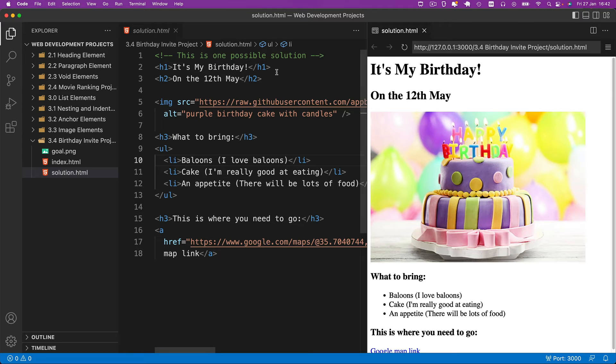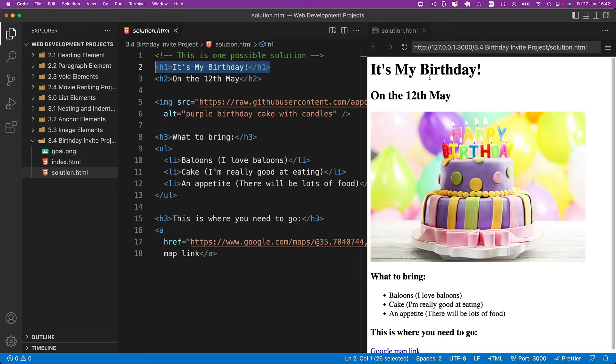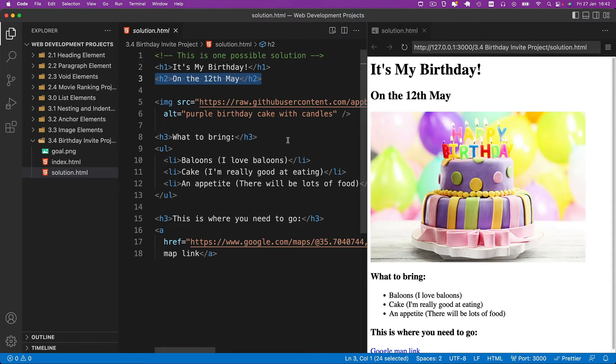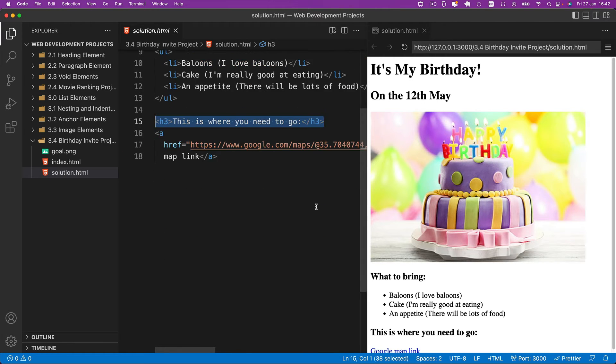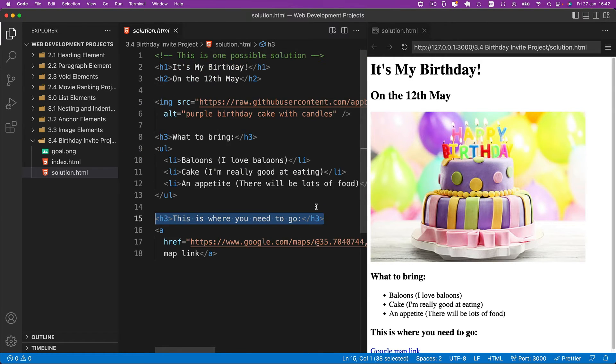So in my case, I created an H1 for the top level heading, which is the most important thing. It's my birthday. And then I've got some H2s and some H3s for what to bring and where you need to go.